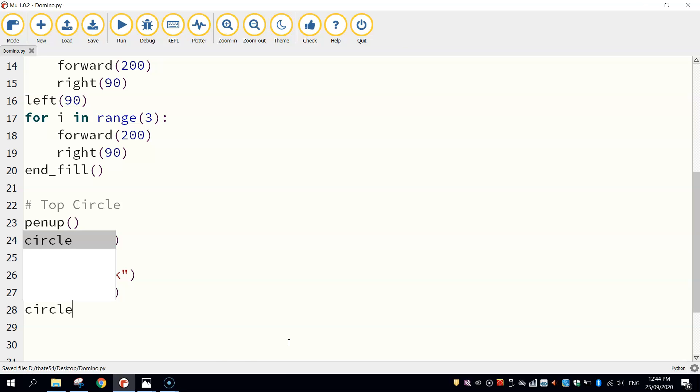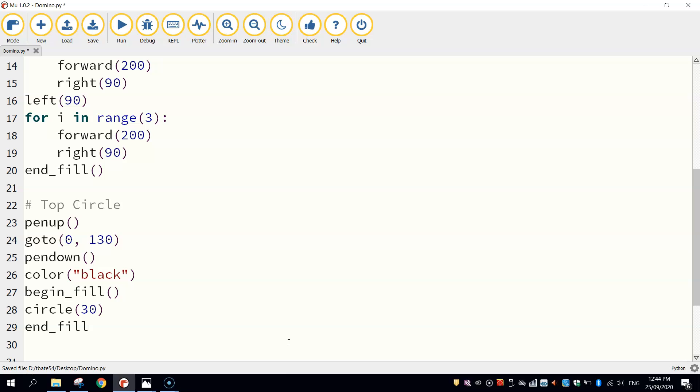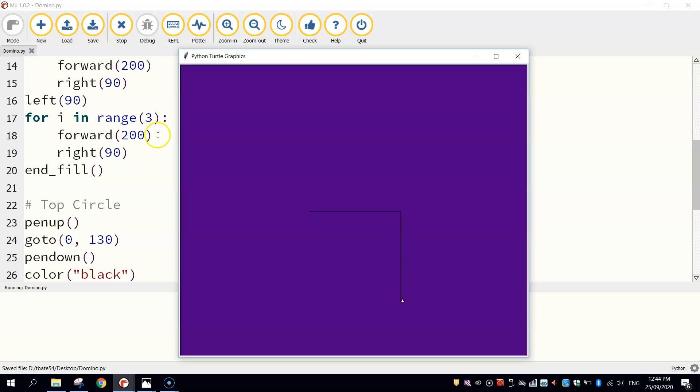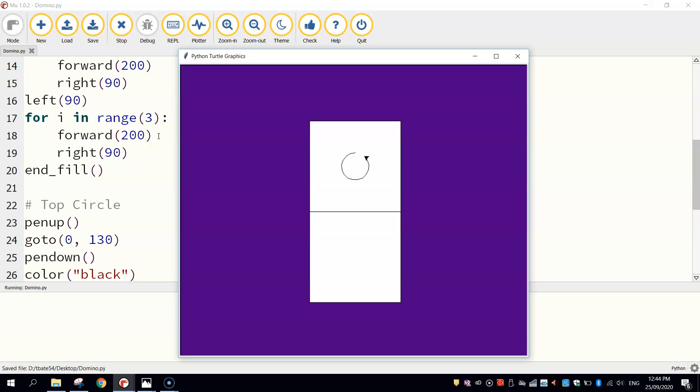And we're going to begin our fill because we are ready to start drawing this circle. As you know, drawing a circle is super simple. We just write the word circle and pick the radius size. I'm going to choose 30. And to make sure that circle colors in, we need to end the fill function off. Give that a run. And we should get our two squares and now a circle has been drawn.